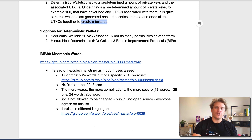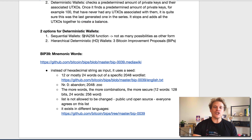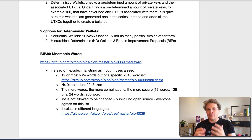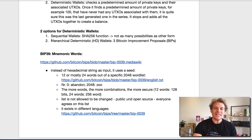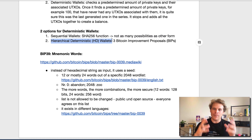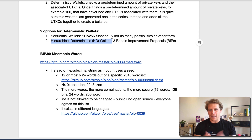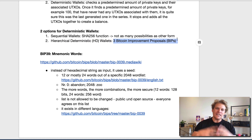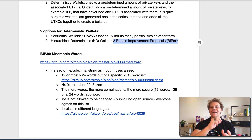We have two options for those deterministic wallets. The first one is so-called sequential wallets — they basically just use a SHA-256 function. Since we don't have all the possibilities that the second version, namely hierarchical deterministic or HD wallets, have, these sequential wallets are not really used. There's actually a way more sophisticated way in how this works today. So let's dive in and look at those three BIPs — Bitcoin Improvement Proposals — that actually allow for these hierarchical deterministic wallets to work seamlessly.